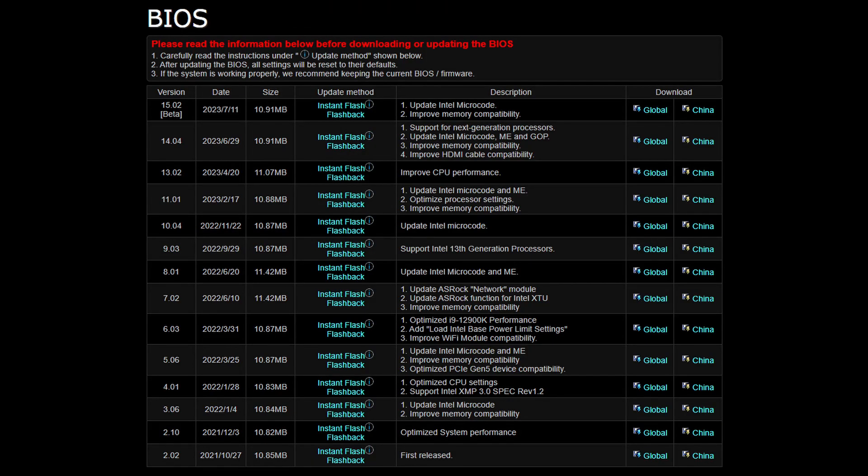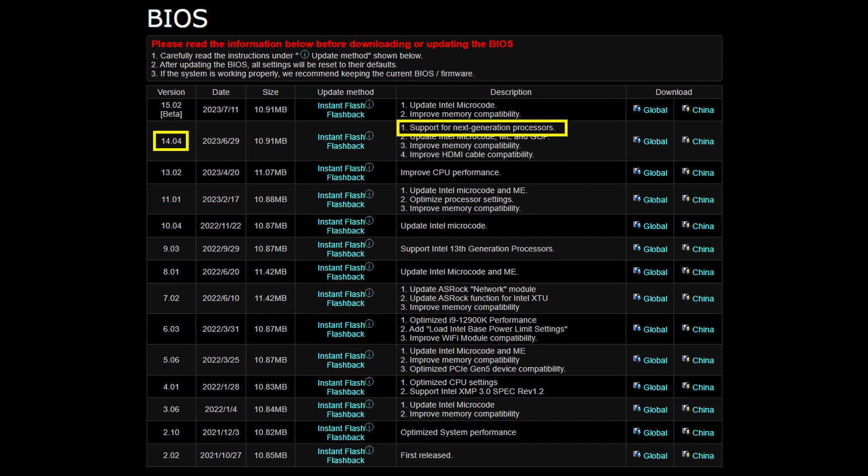A nice feature of BIOS version 14.04 and later is that there is now support for next generation processors. This is likely the 14th generation Intel CPUs that are rumored to be arriving in a few months. I look forward to seeing how the next generation Core i5 compares to my 13600K, overclocked to 5.3GHz p-cores and 4.2GHz e-cores.